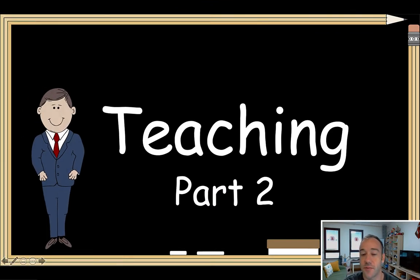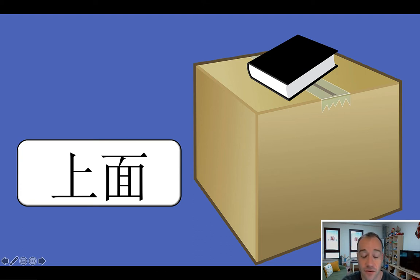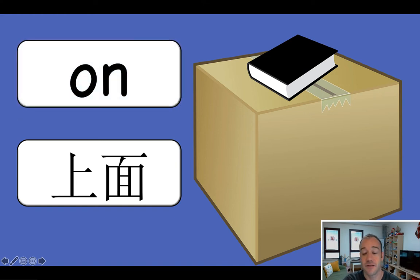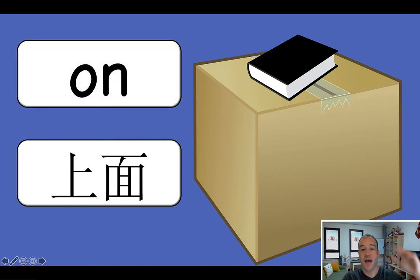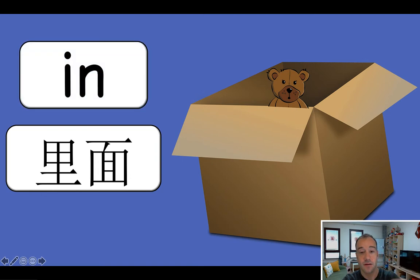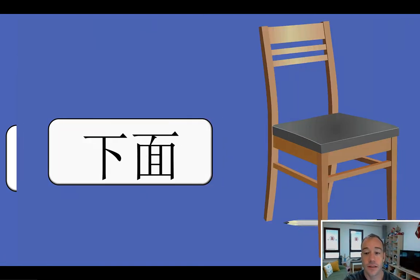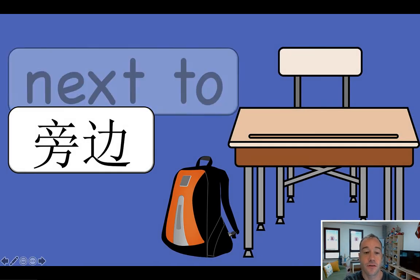Alright, the next part of this lesson we're going to be reviewing the prepositions. What I do with my class is show them the Chinese — if you're teaching in another country, you can change it to Spanish or Korean or Thai or whatever language you need. I get the students to raise their hand and tell me how to say it. So in this case it's "on" — my action for "on" is this. We have "in," "under," and "next to."